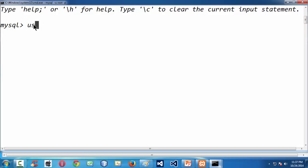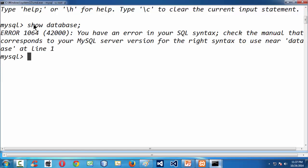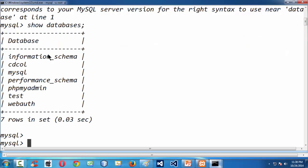Let us test a command here — that is what we have done in the last lesson also. Type show databases. It checks and collects all the information regarding all the databases and schemas already existing in your MySQL installation.